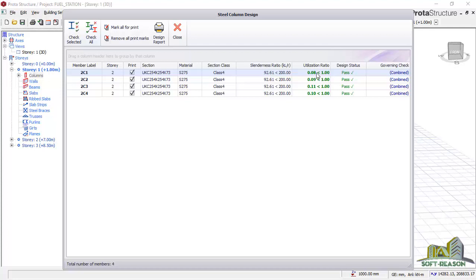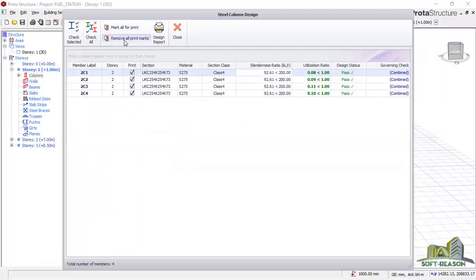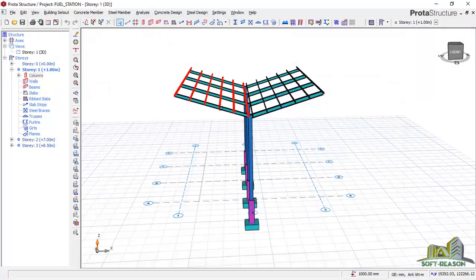The same thing applies to all sections, and you have to do that to reduce the cost of the material for this construction. For you to do that, you can quickly select this — go to 'check selection'. Once you click on that, it will take you to the steel column dialog where you can change these sections through the 'change section' option. I'll click OK now and close this.